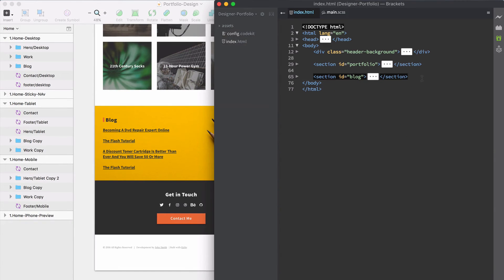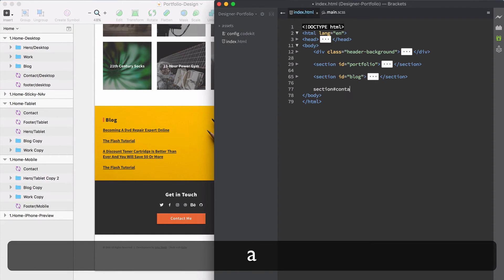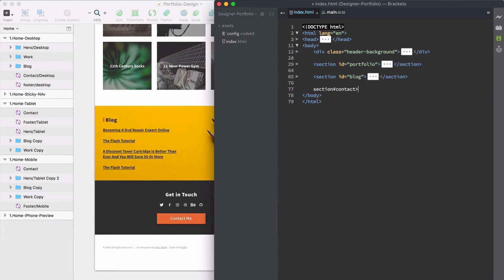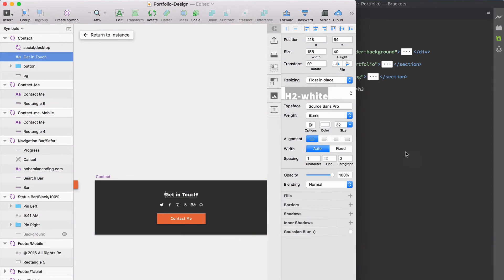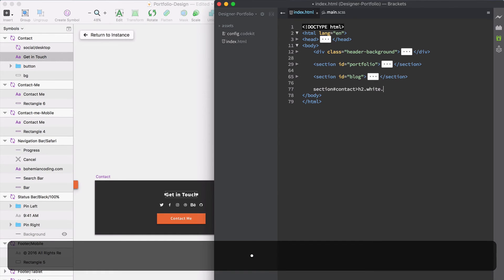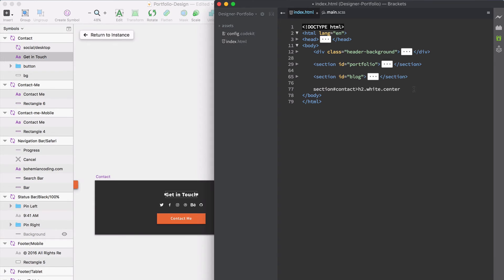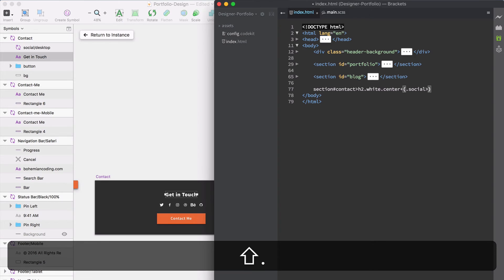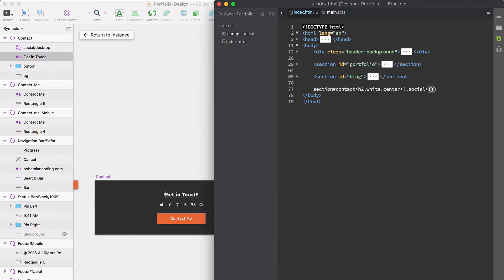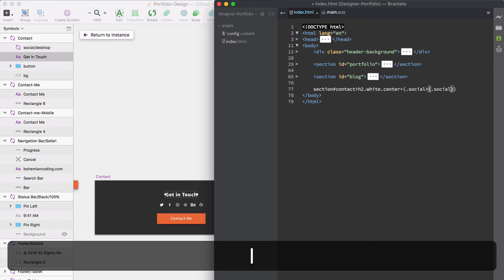Now we're going to do the contact section — a section with ID 'contact'. Inside that we'll have an h2 with classes 'white' and 'centered'. We're also going to add a social section with an h3 labelled 'social', and within that we'll have social button elements which will use icon fonts.